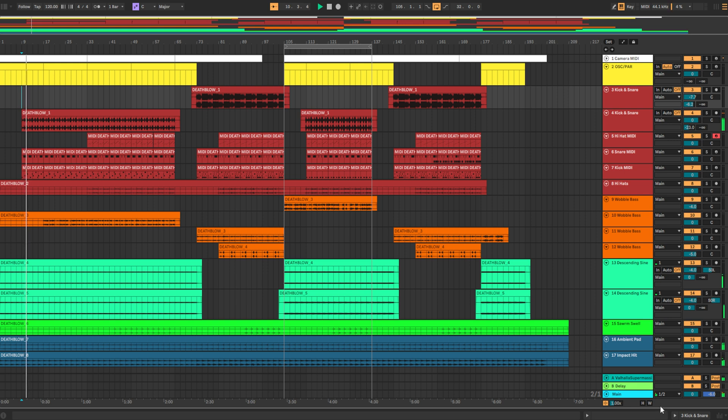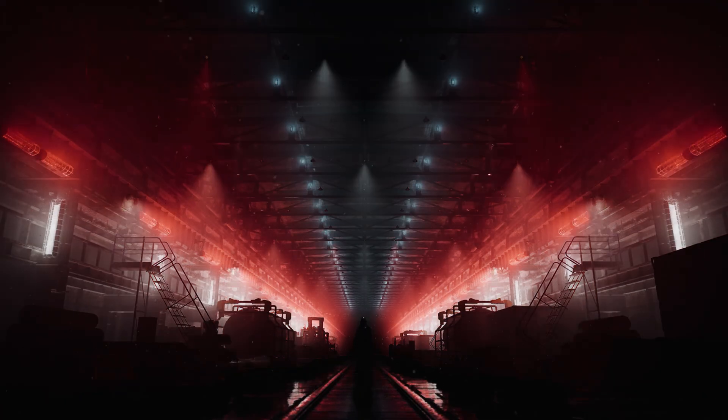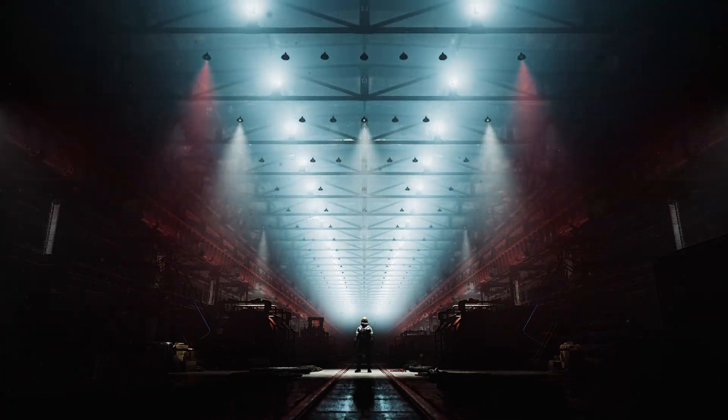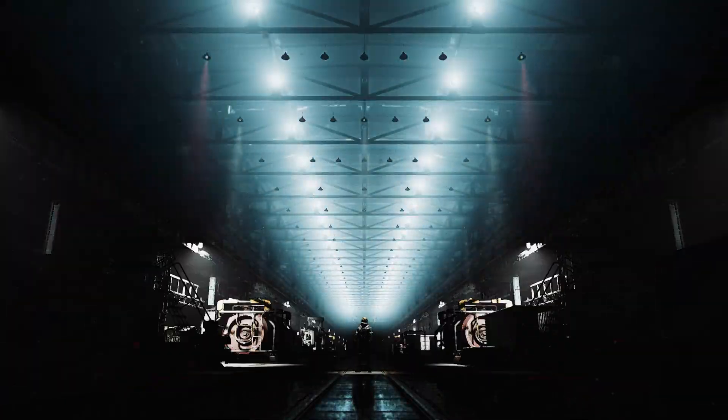Have you ever wished that you could take the expressive power of your Ableton Live setup and MIDI instruments to control stunning real-time visuals in Unreal Engine?